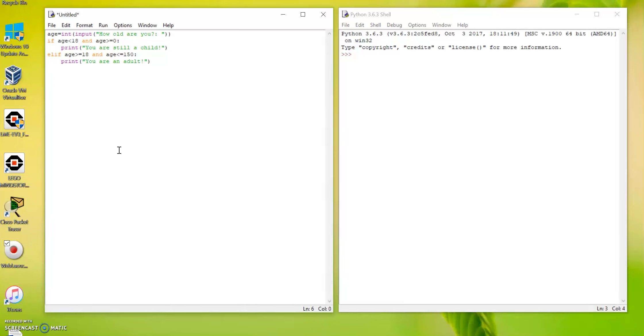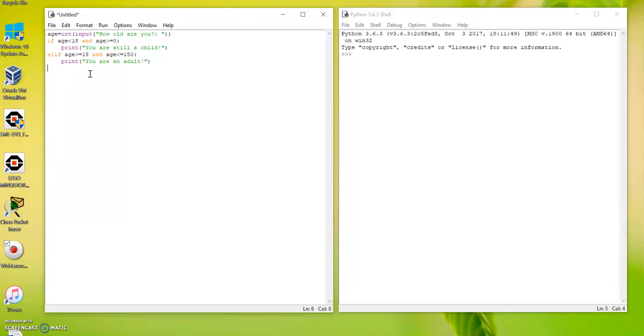Now let's have a look at our program. So we say if the age is between 0 to 18, under 18, then you say you're a child. If the age is bigger or equal to 18 and smaller than 150, then we say you're an adult.